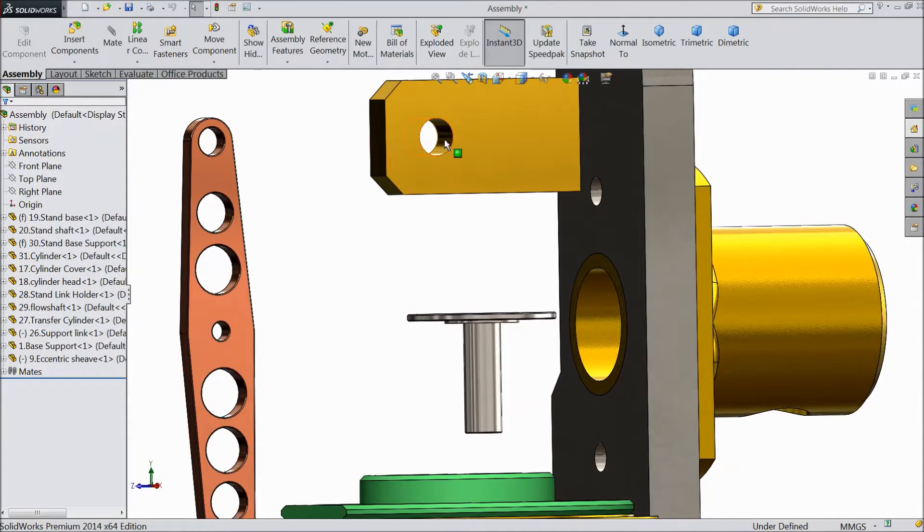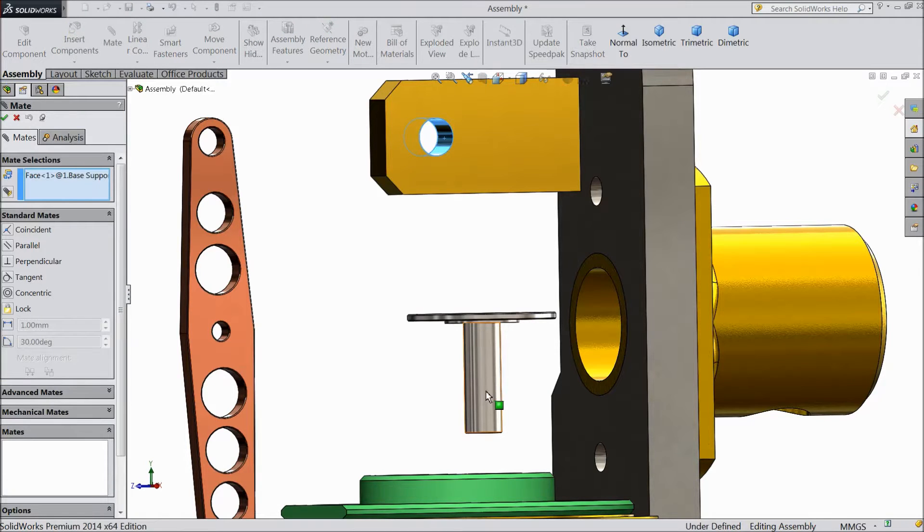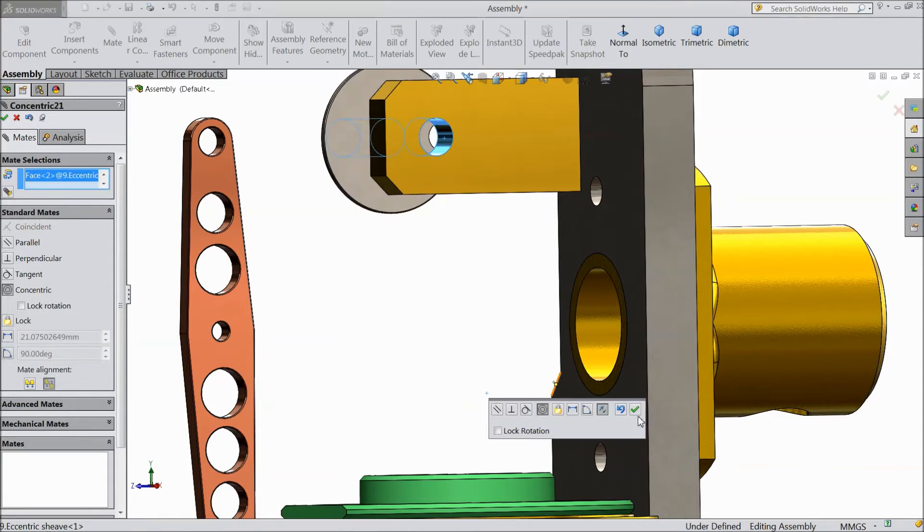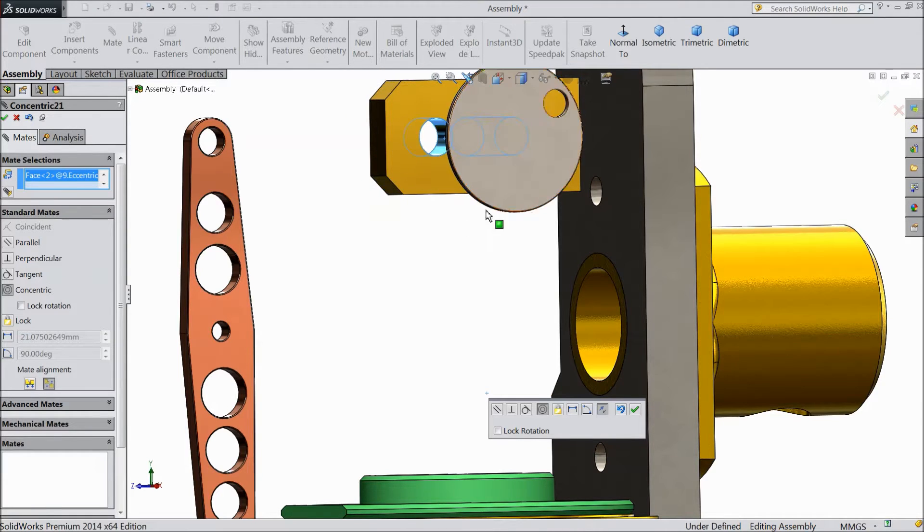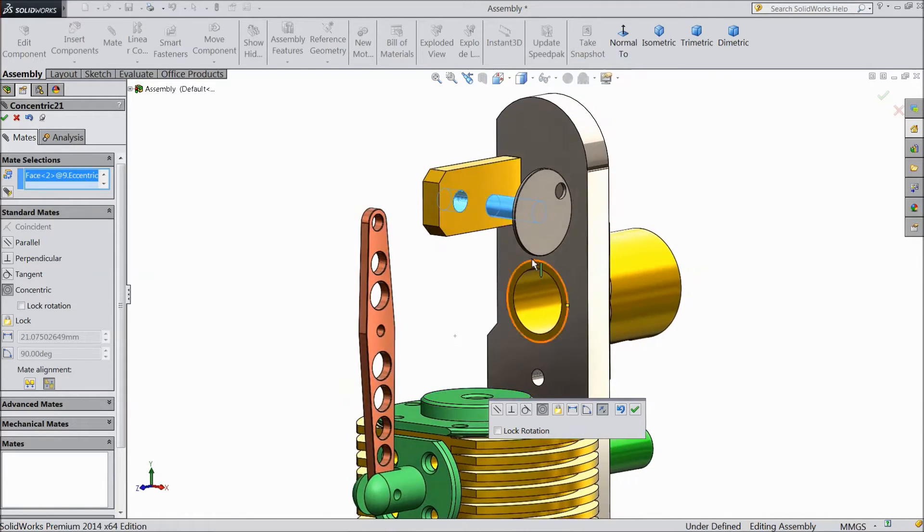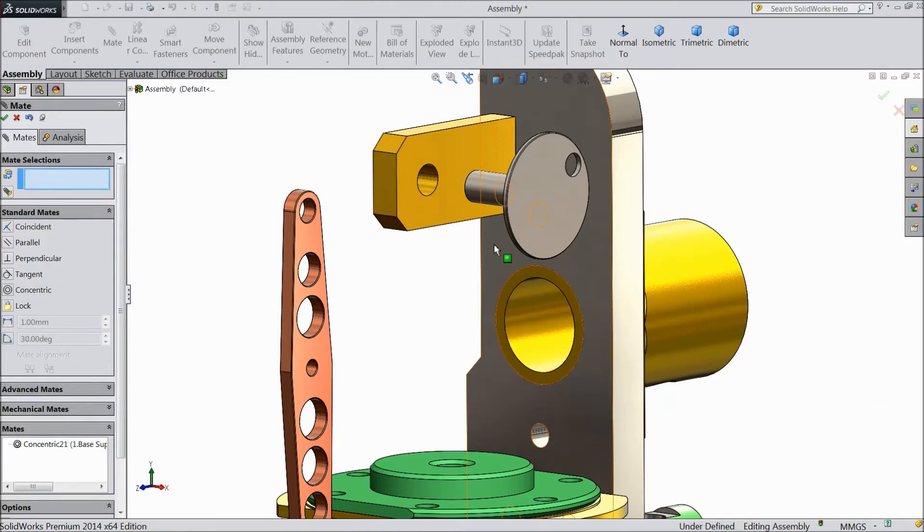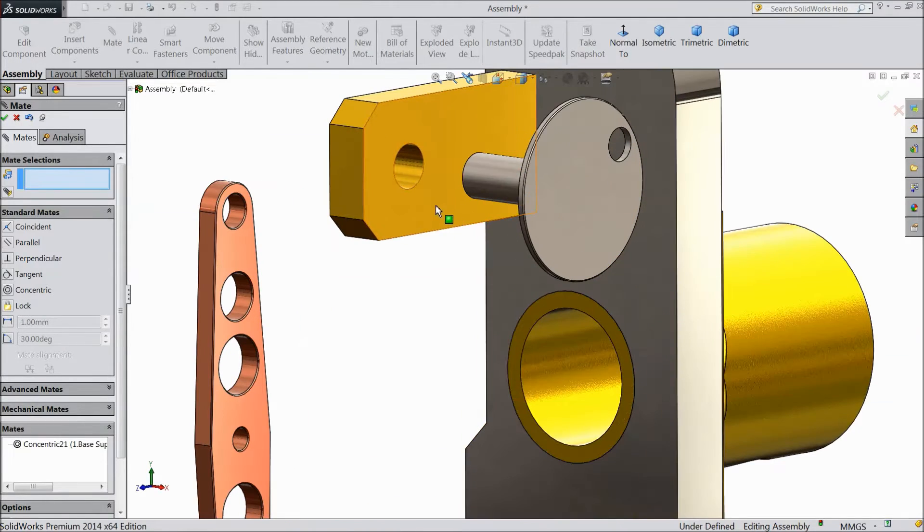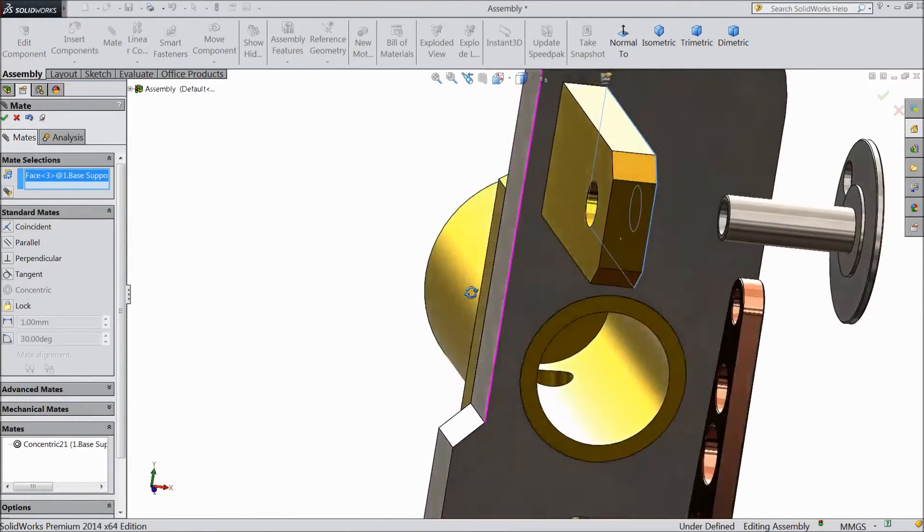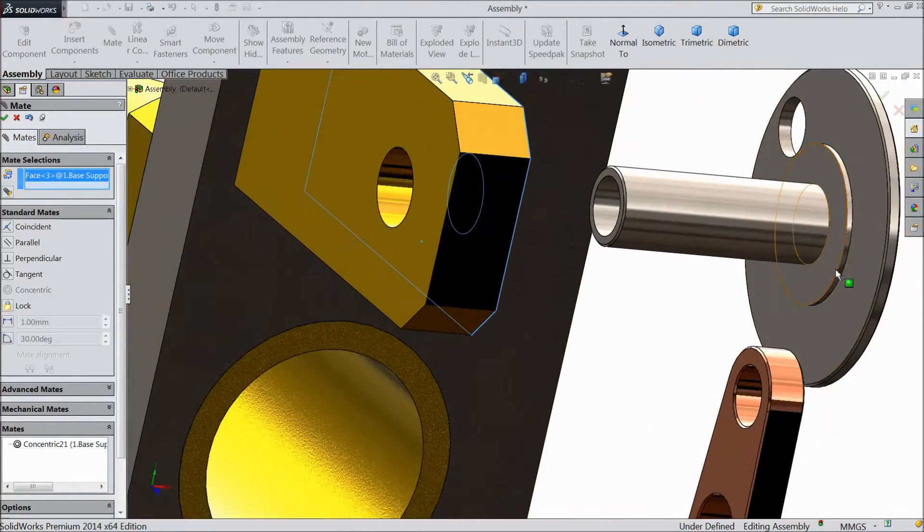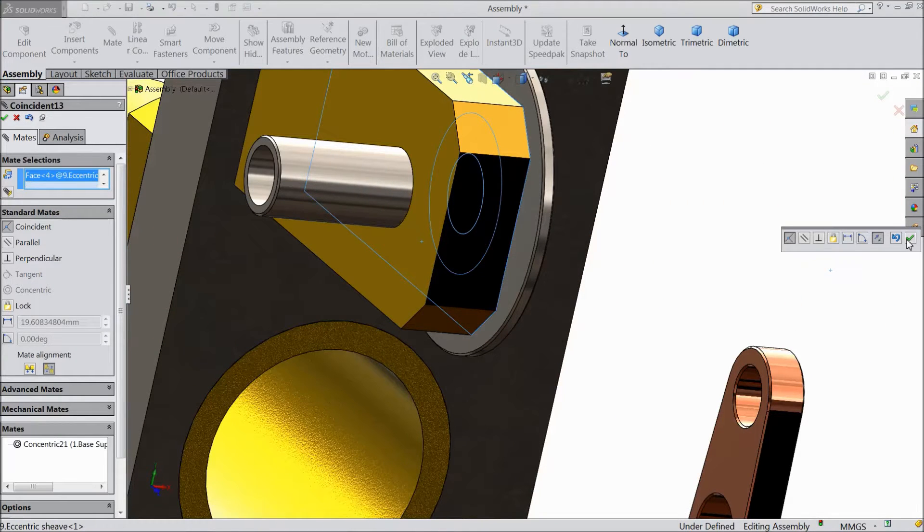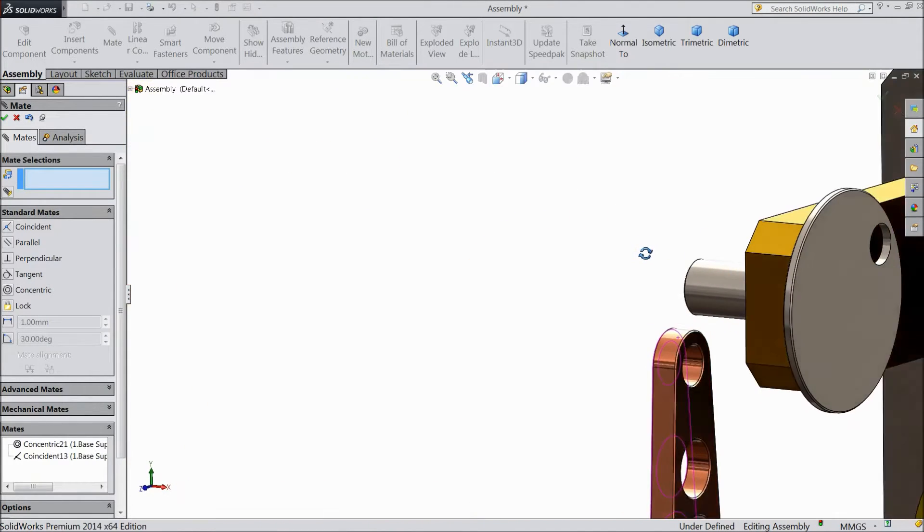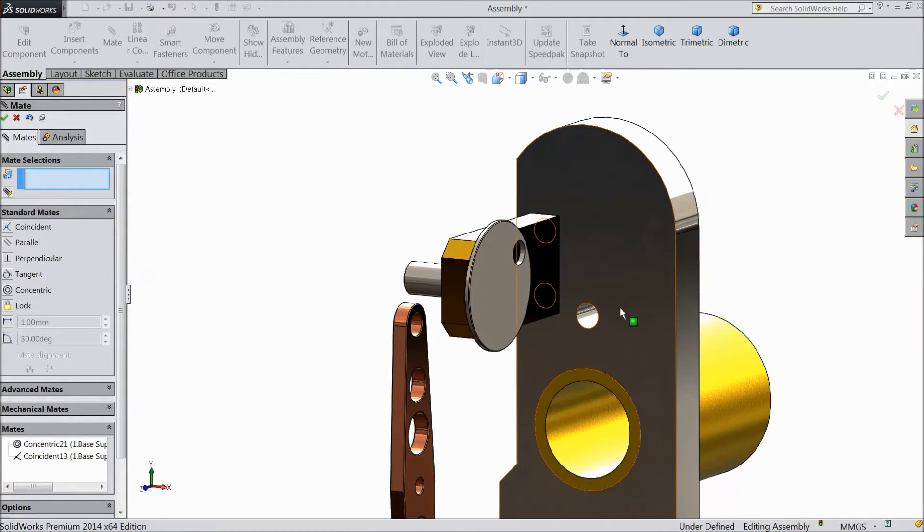Now select this inside hole, choose mate and select this barrel. Now select this surface and back side of the sheave. Now it is fixed.